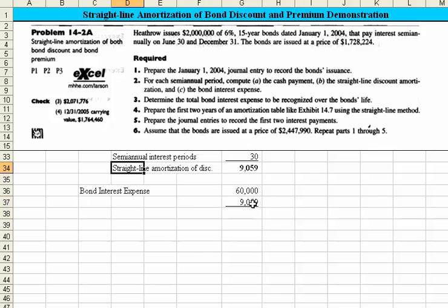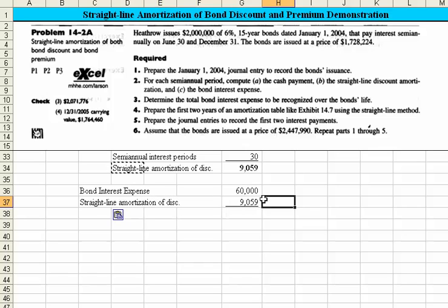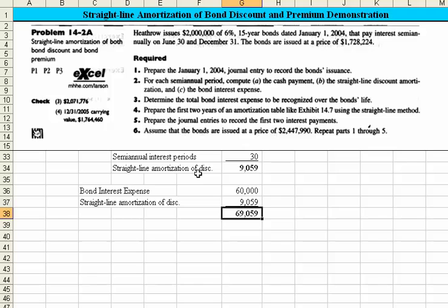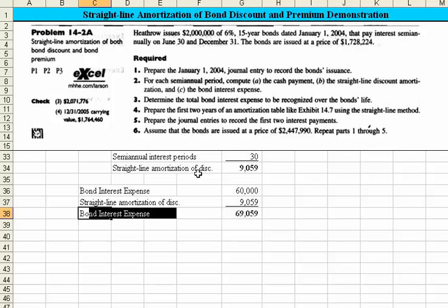That is the straight-line amortization of the discount, which is also the amortization amount added to expense every period. Summing those together, we come up with $69,059, which is the bond interest expense to be recorded each period.